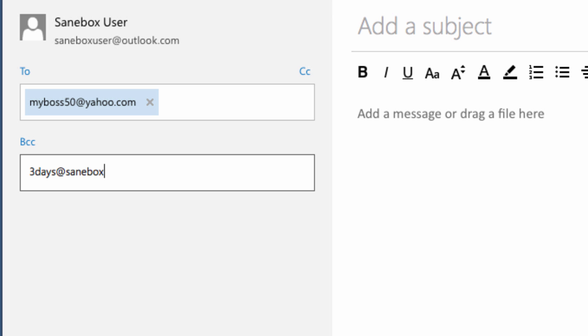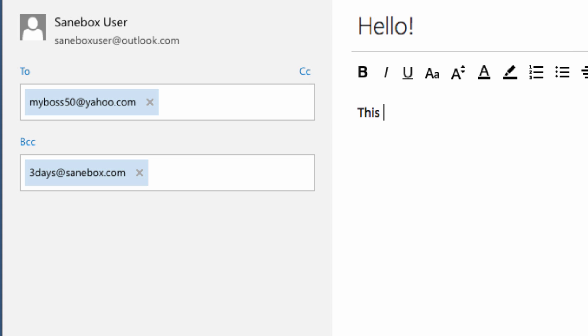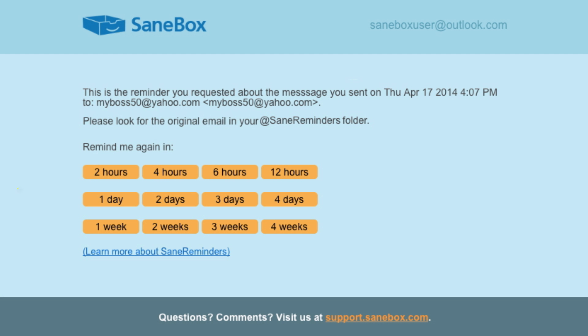When you send an email and want to make sure the recipient gets back to you on time, just CC or BCC Monday at SaneBox.com or 3days at SaneBox.com. You can specify any time frame. And if they don't reply by that time, SaneBox will send you a reminder.